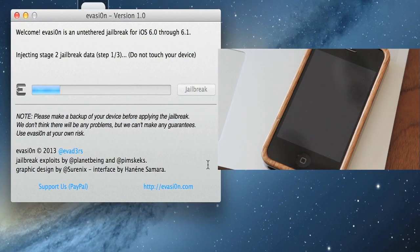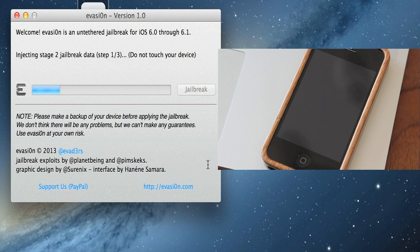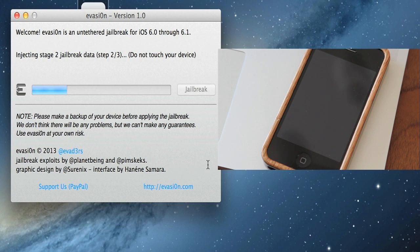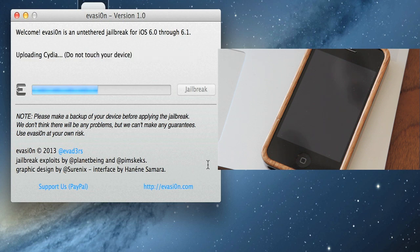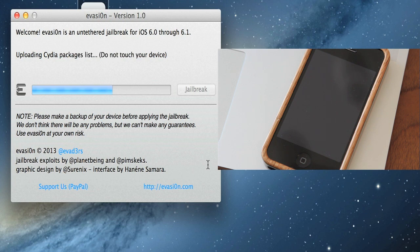You can see right there it says injecting stage 2 jailbreak data, step 1 of 3. It's moving on at a fairly quick pace. Just released today, so I'm sure there's actually a lot of people right now trying to do their jailbreaks on their iOS devices. I know I've been waiting for this one for a while. Can't wait to have screen recorder back on my phone so that when I'm recording videos of app reviews and such, it's a lot easier to get the visuals.